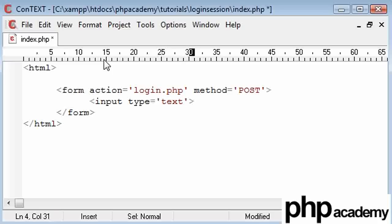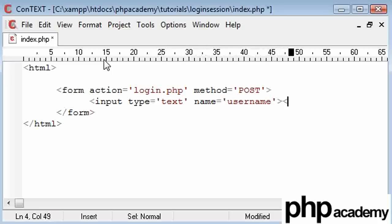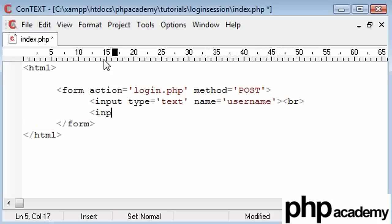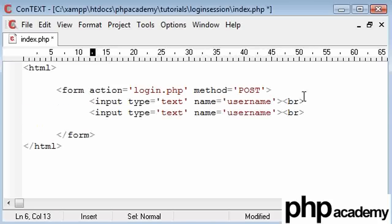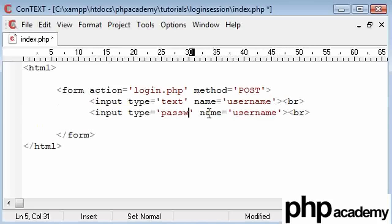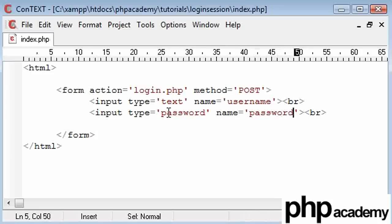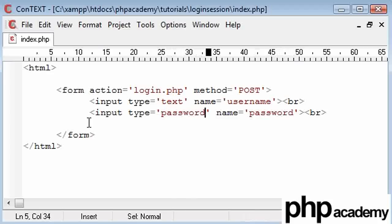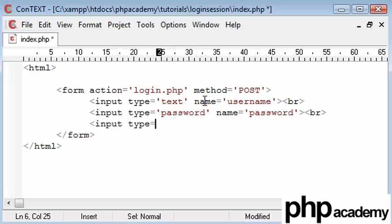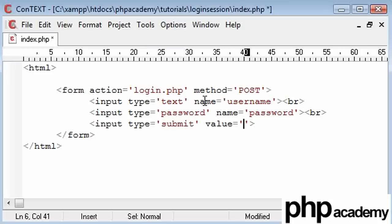That's going to be text and the name of this is going to be username. We'll break that and create this as a password and this is going to be called password. The reason we do this is because this will be starred out or circled out depending on which operating system you're using.